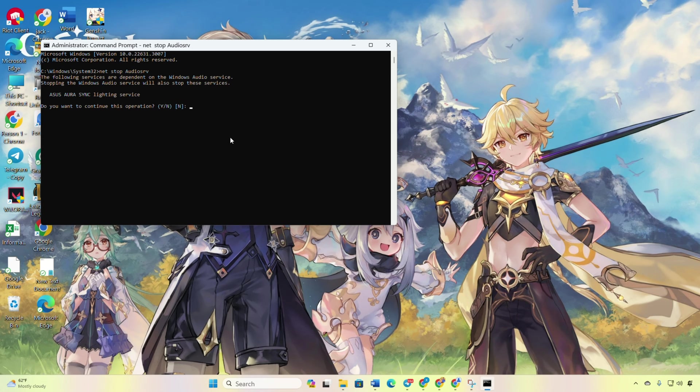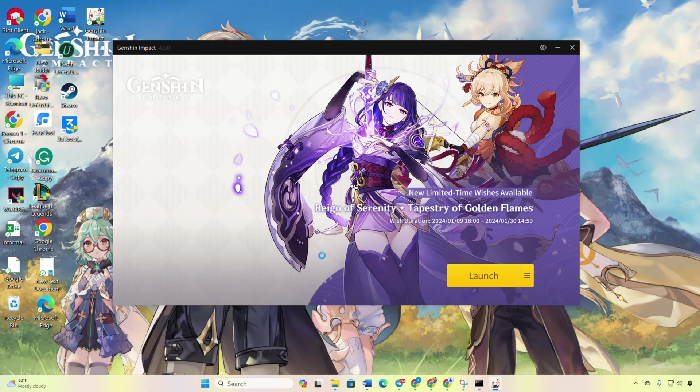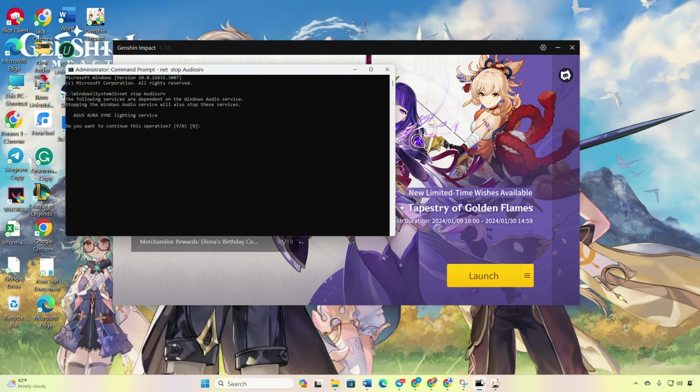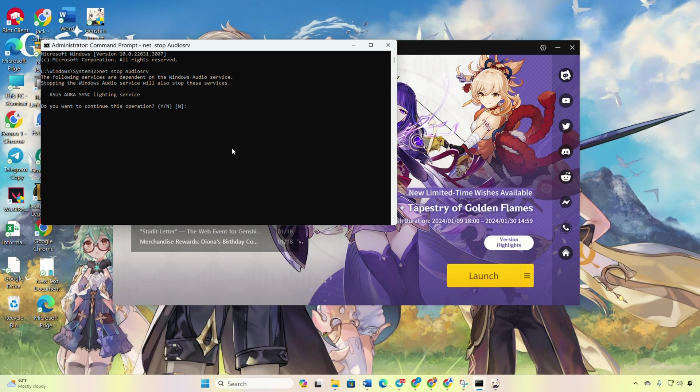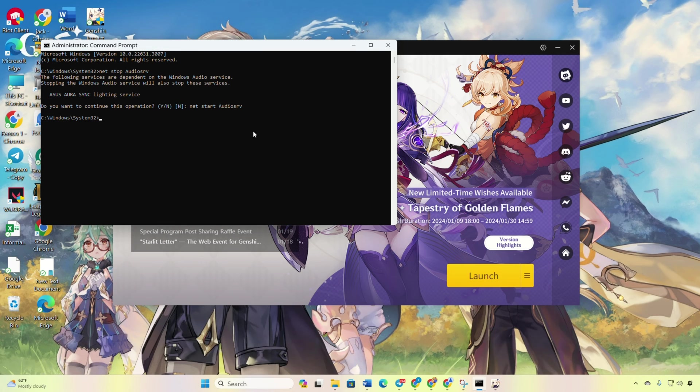Launch Genshin Impact. After launching, go back to the command prompt and type net start audiosrv. Don't worry, you can find these commands in the video description. Now, check if the freezes are gone.